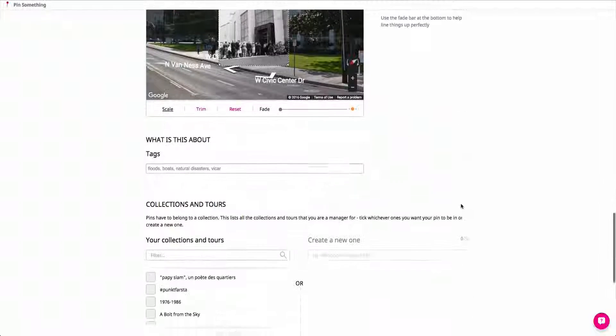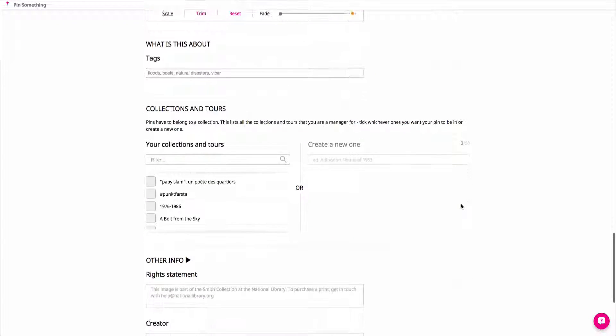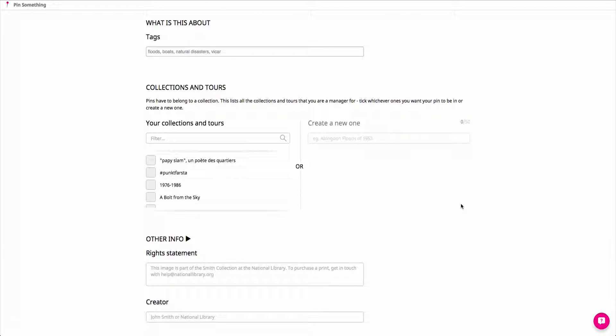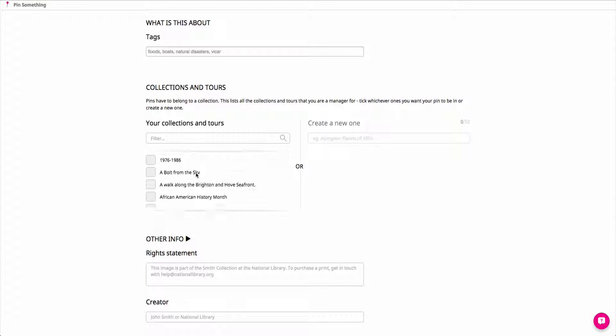Below this, add tags that you think will make your content more discoverable on HistoryPIN. And in the Collections and Tours section, make sure the box is checked next to the collection you're adding to.